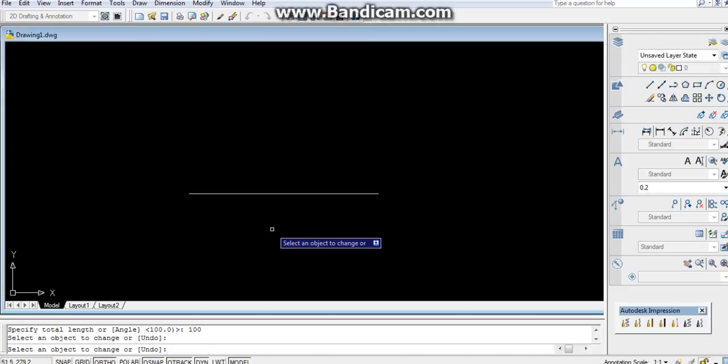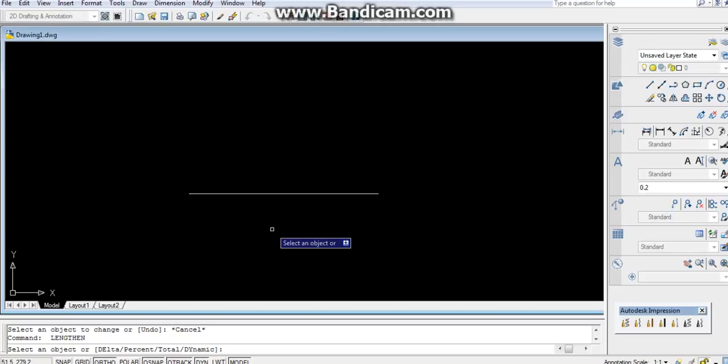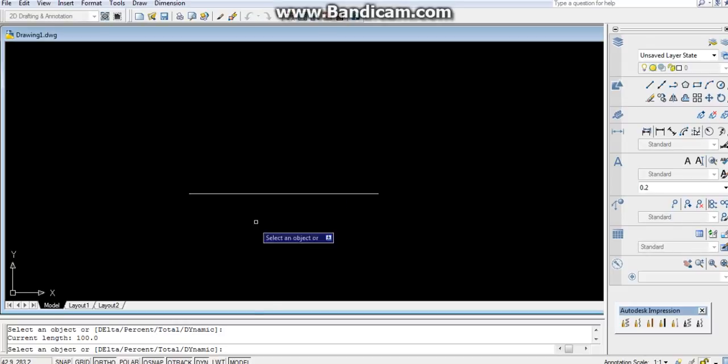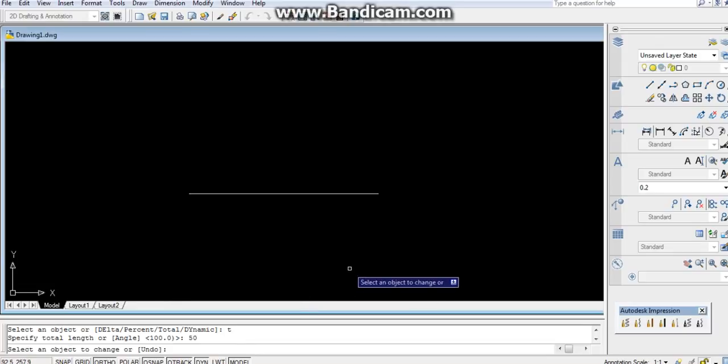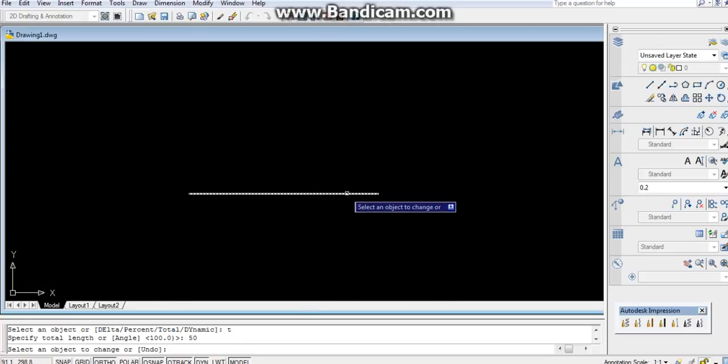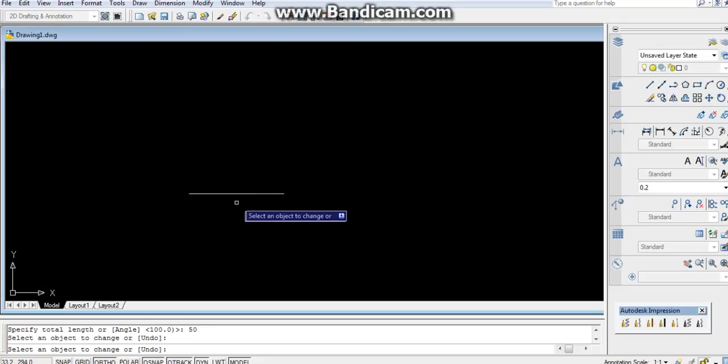Again, I am using lengthen command to decrease the line. Spacebar to go to the previous command. Select the object. You can check the length is 100 mm. Again, I am writing T for total. Total length of it, let it be 50. Select from where you have to decrease it. Now it has reduced to 50.